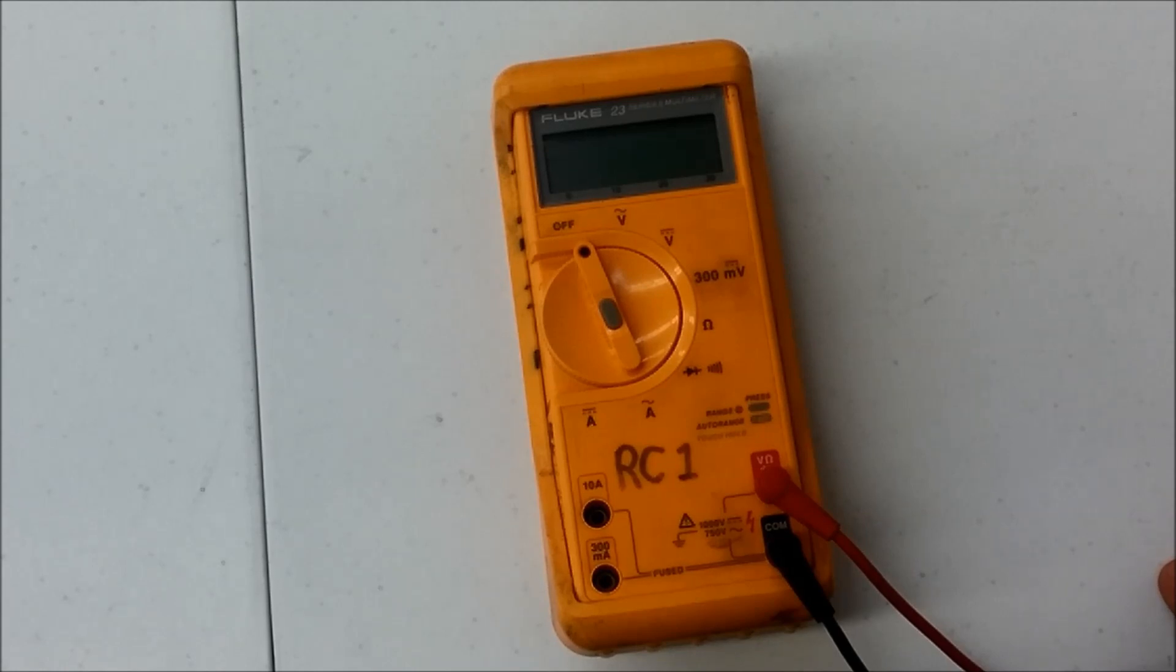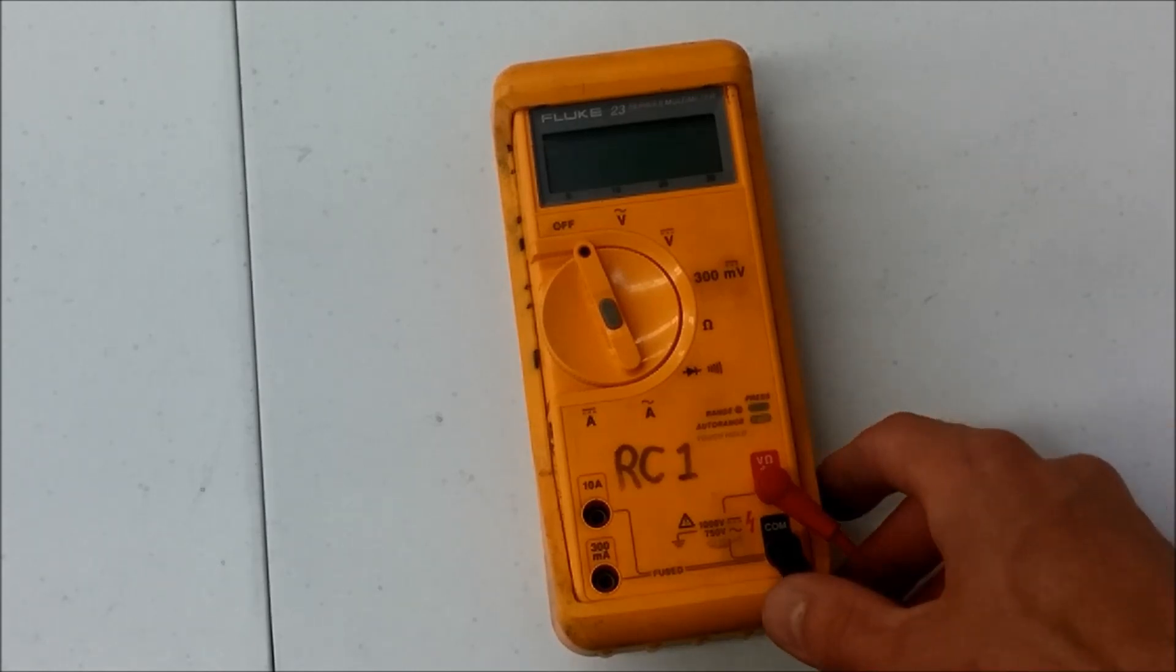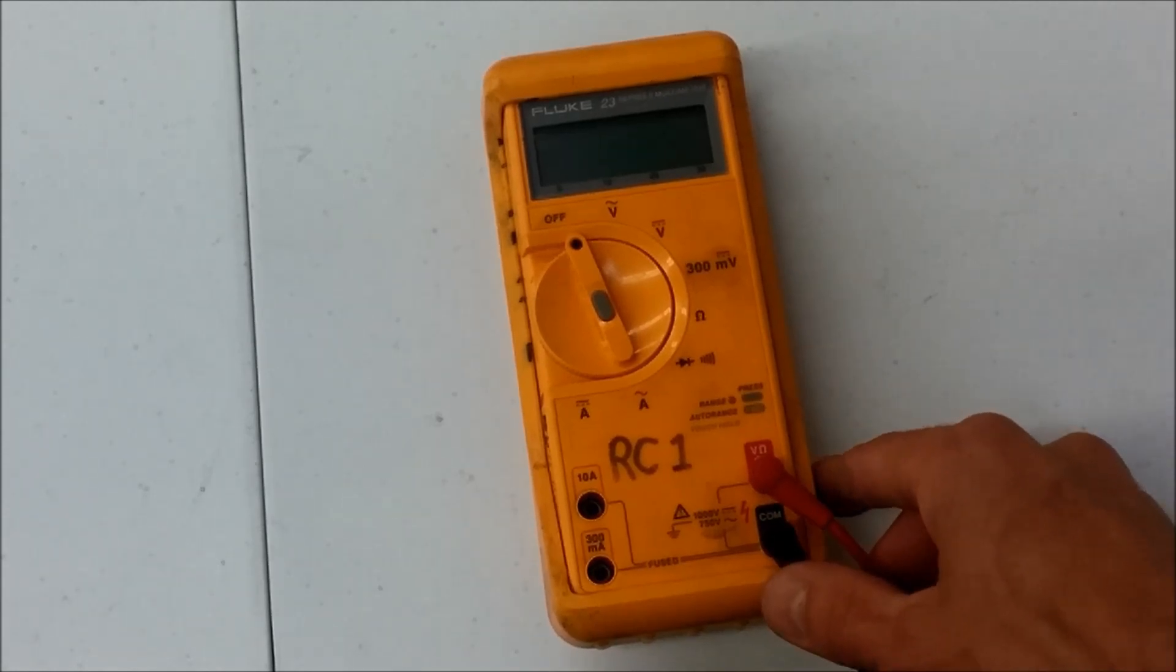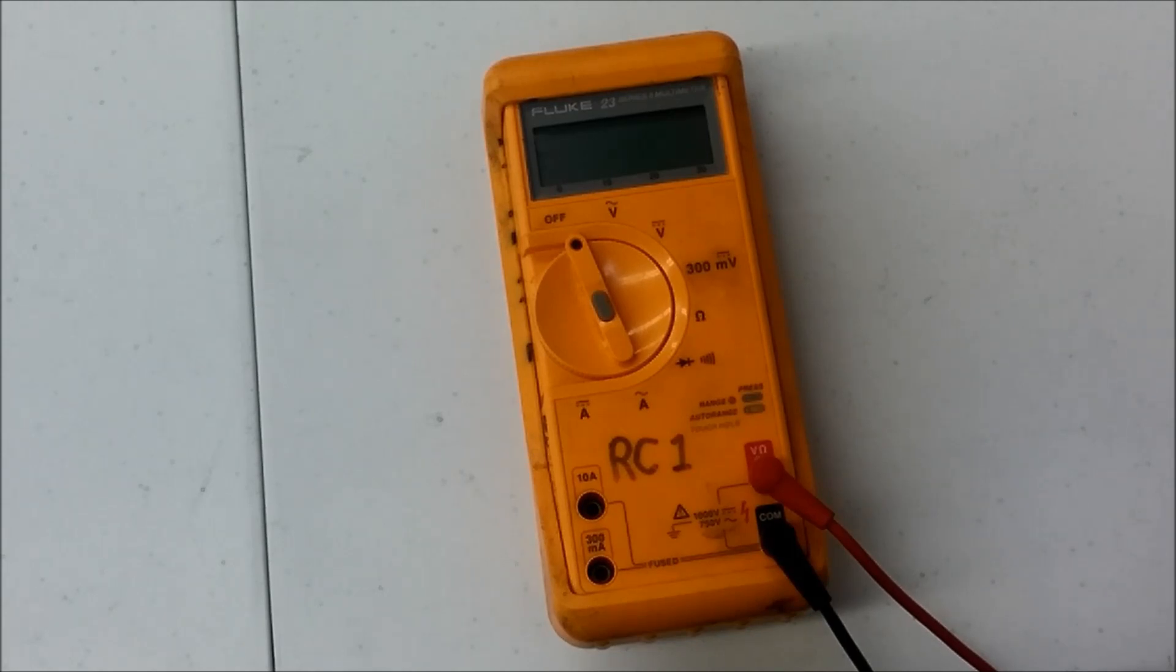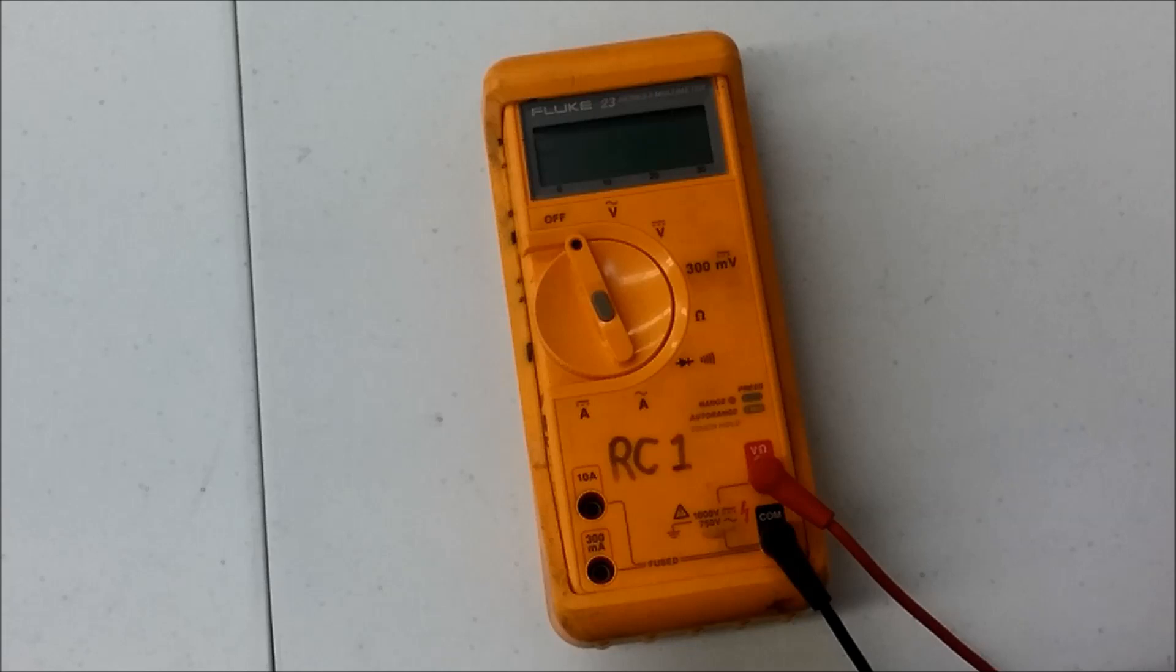This multimeter is a very powerful tool. It's quick and easy to use. It takes accurate measurements. And it's essential to diagnosing or testing any electrical circuit to find out why it's not functioning properly.